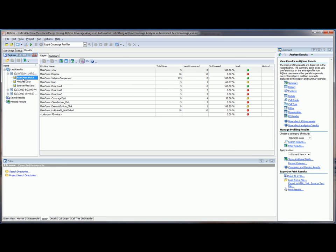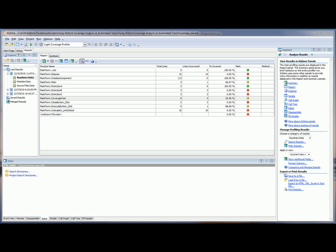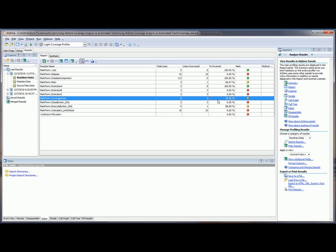And now the report panel is displaying profiling results for each single routine that was profiled. Let's view, for example, this coverage test routine. And you can see right here, that's marked with a yellow marker. That means that some of the lines of code were executed during the test, and some were not. It only had about 55% coverage. So we can actually see what wasn't tested in this routine by looking at the editor panel in AQTime.